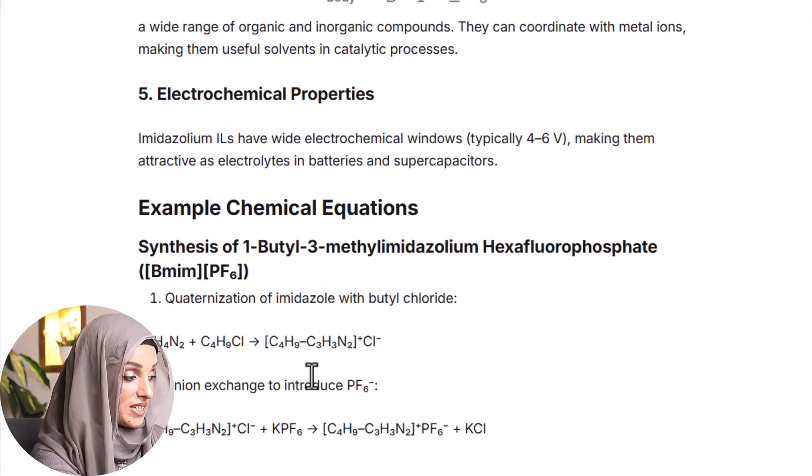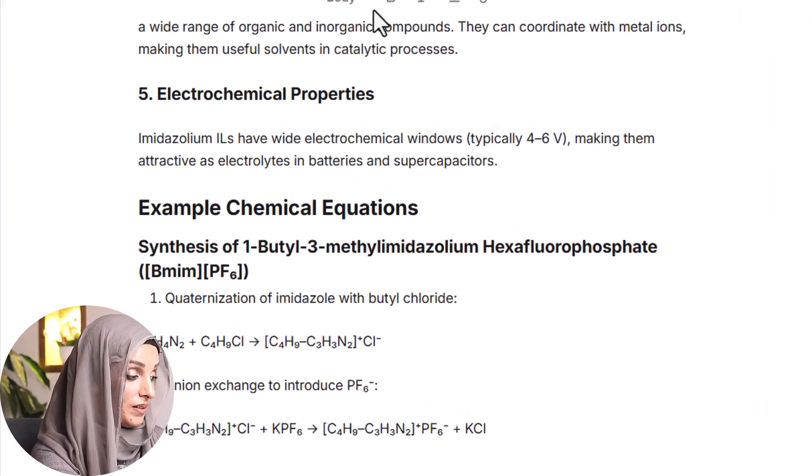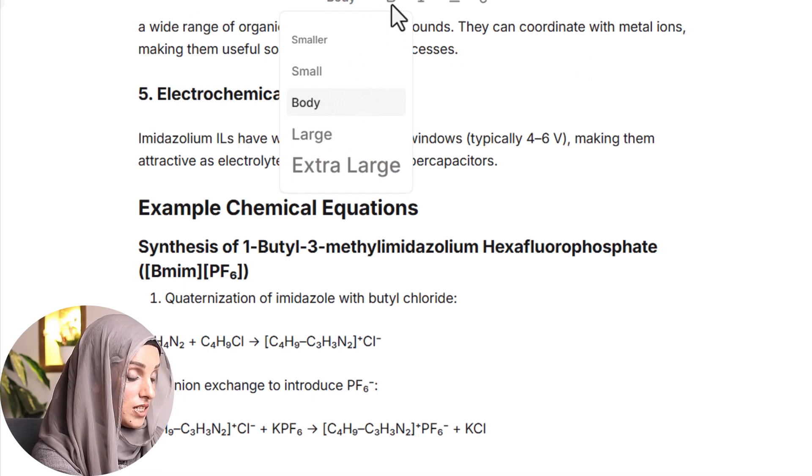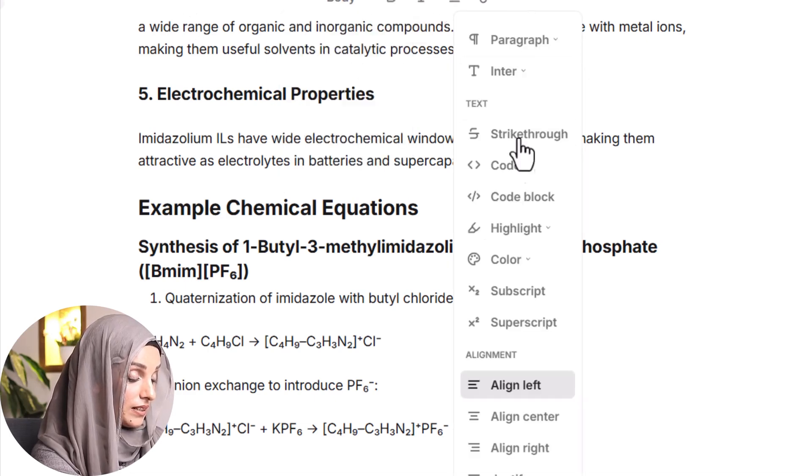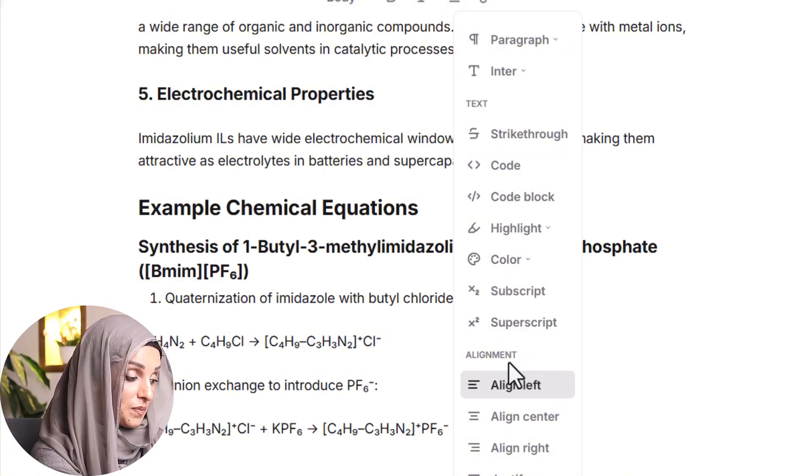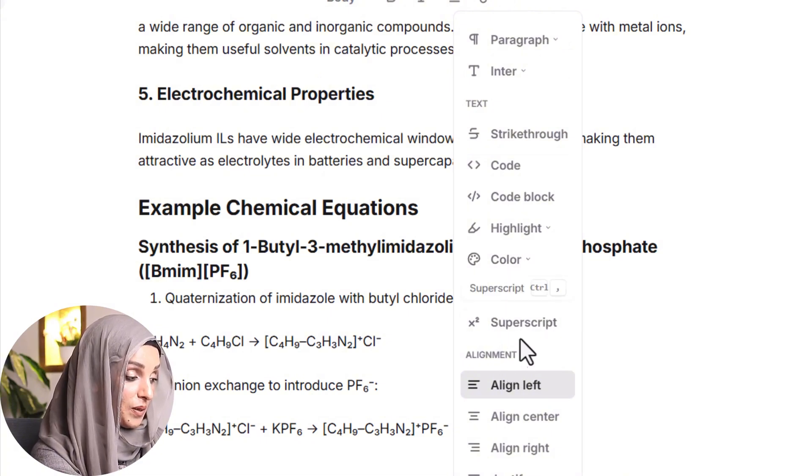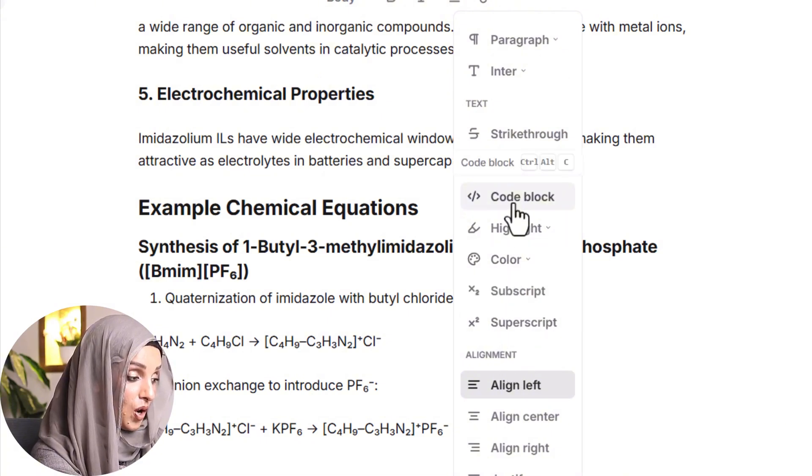Then these are the thermal and chemical properties and examples of chemical equations. You can see that these complex chemical equations have been written in few seconds. Not only this, you can even make changes, do editing and formatting of the document and can add colors and subscript and superscript and code block.